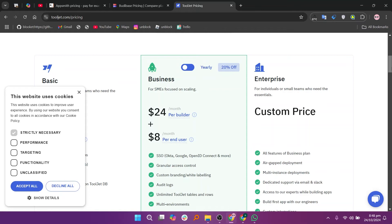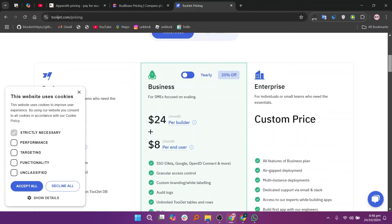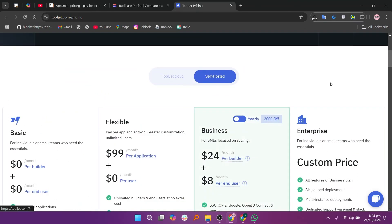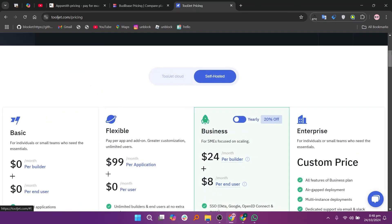In my opinion, AppSmith is best for enterprise-grade apps with strong integrations. Budibase excels in automating internal tools quickly, and Tooljet offers flexibility with a focus on community-driven features.